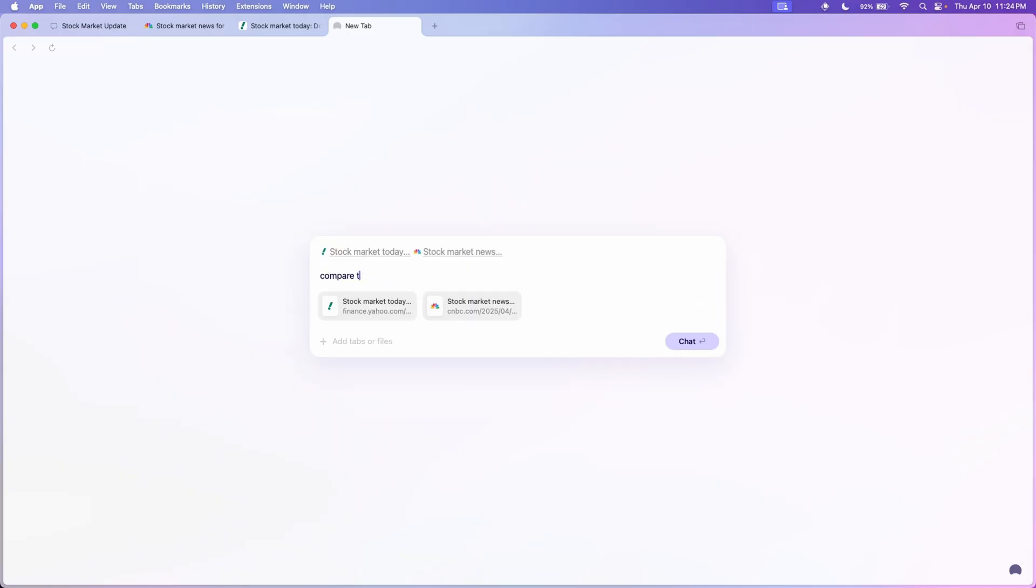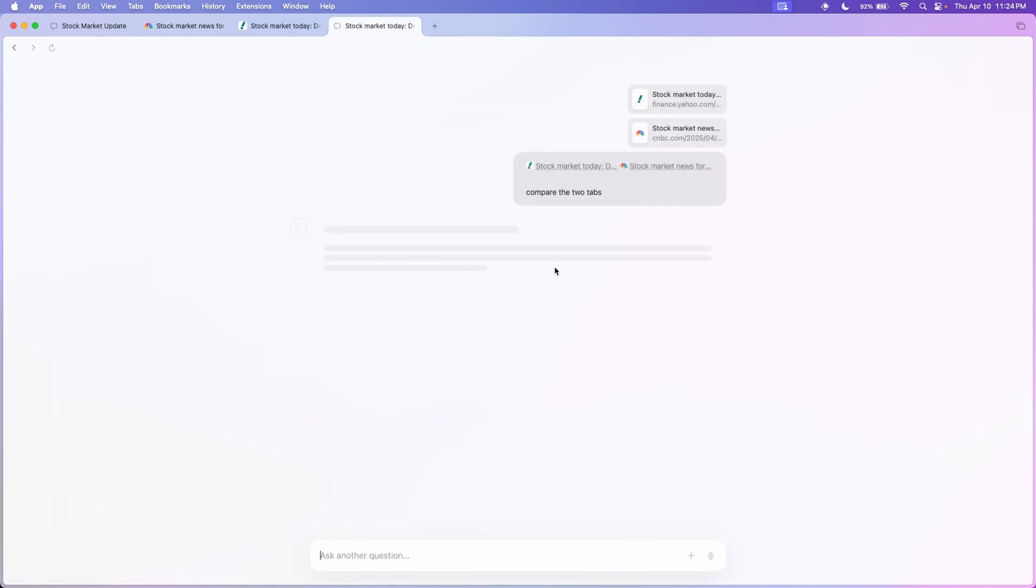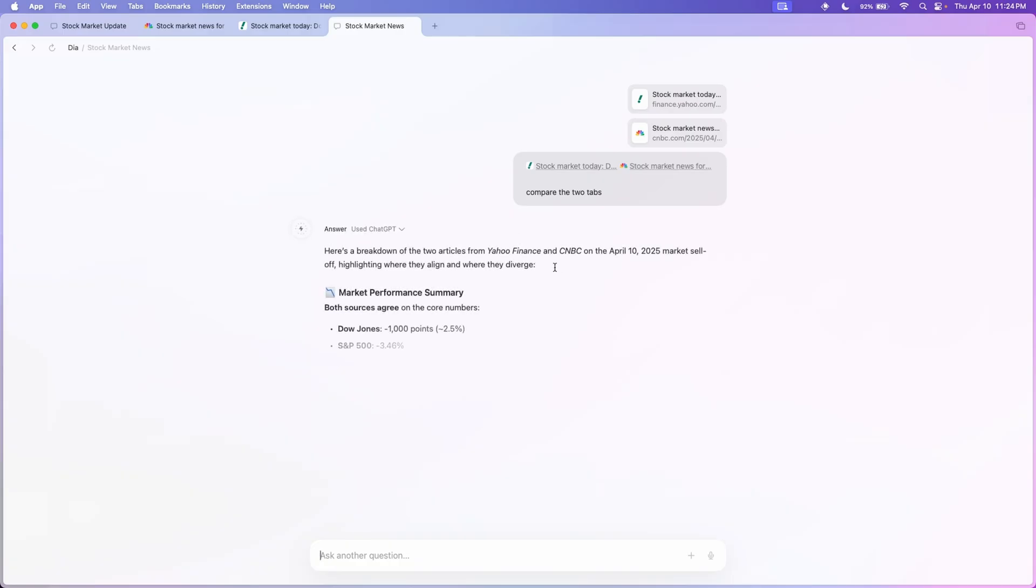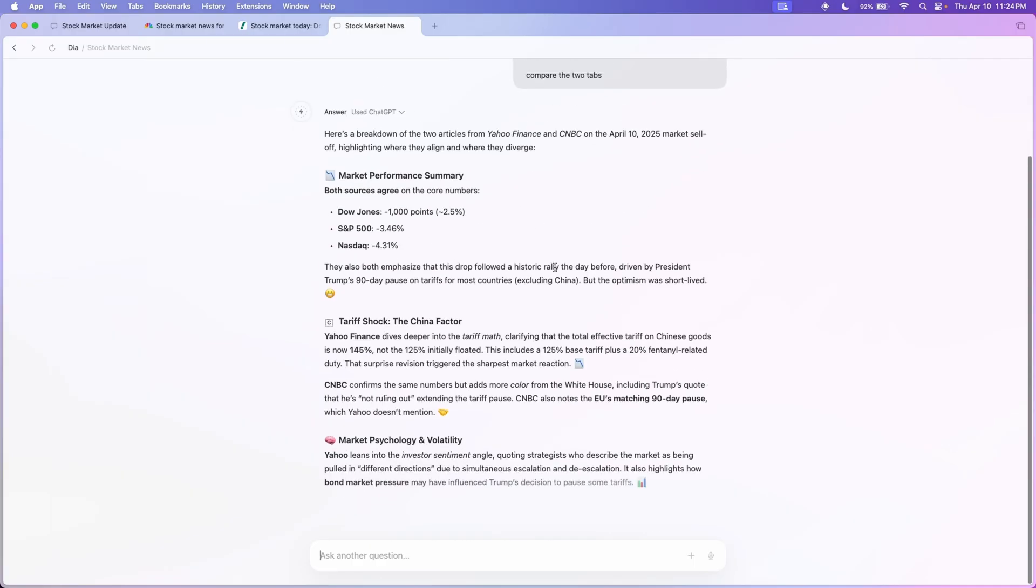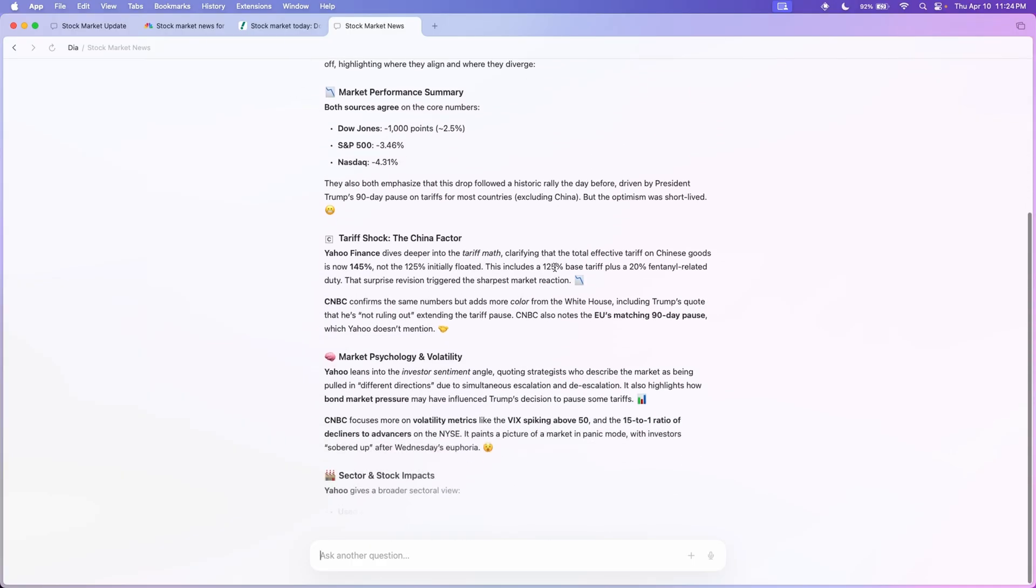And you can actually reference those tabs in ChatGPT. So as you can see here, I told chat to compare the two tabs I referenced, and yeah it makes a nice little summary from those two tabs.